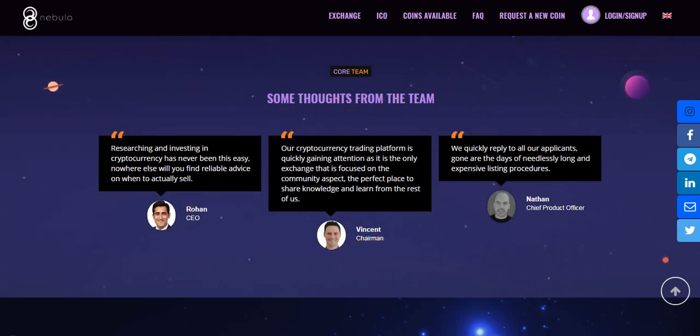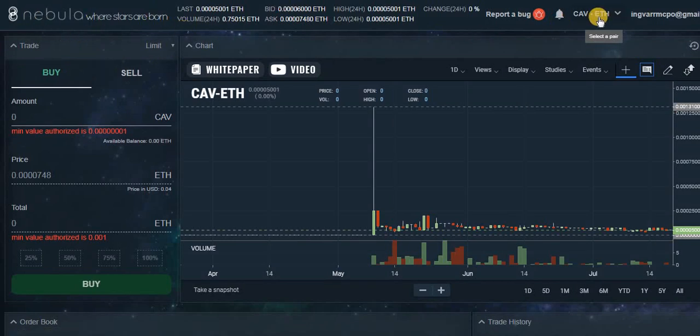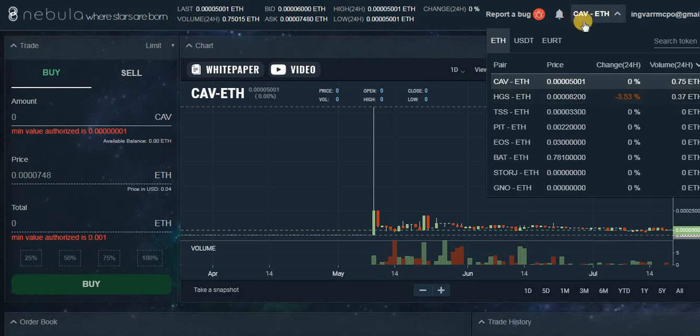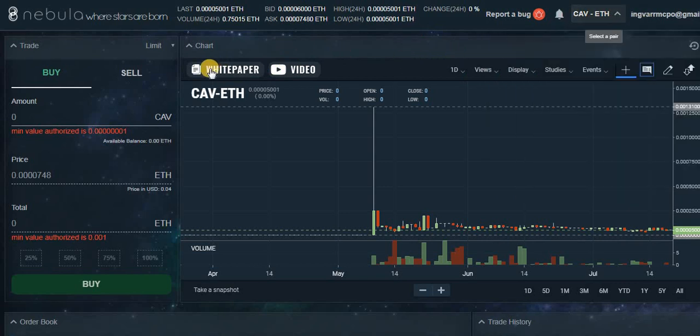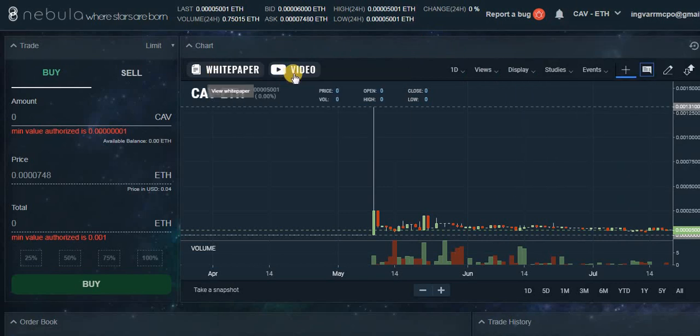And you can see Nebula Exchange beta version, some trading pairs, graphics, and much more. White paper of the project, video.